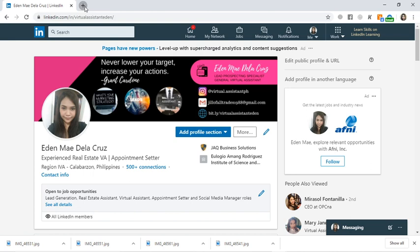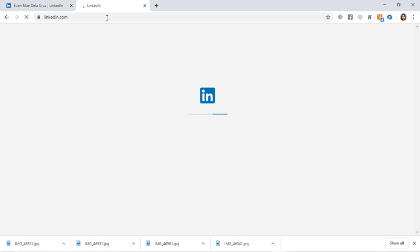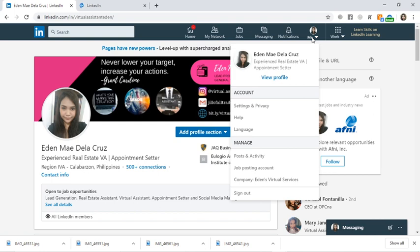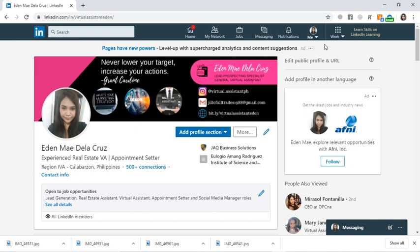If you don't have a LinkedIn account yet, just sign up. Go to LinkedIn.com, or just type LinkedIn on Google and sign up. All you have to do is sign up with your email, and then once you sign up, you can start creating your LinkedIn banner.